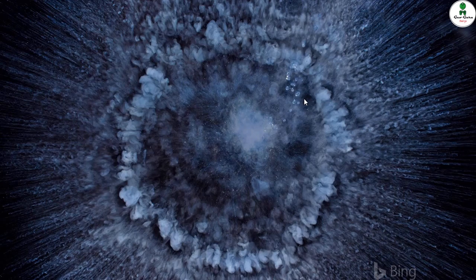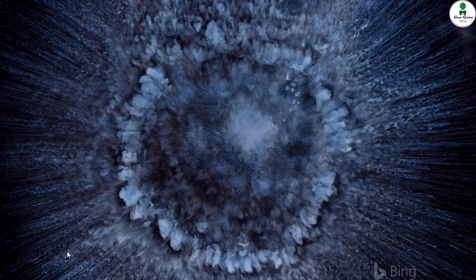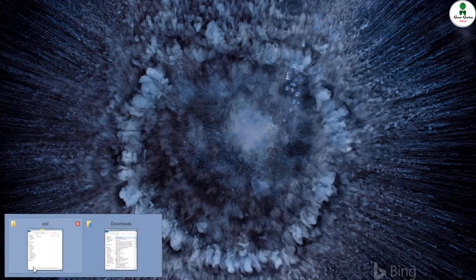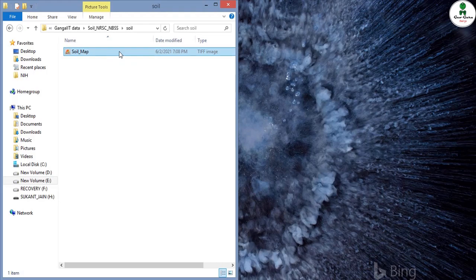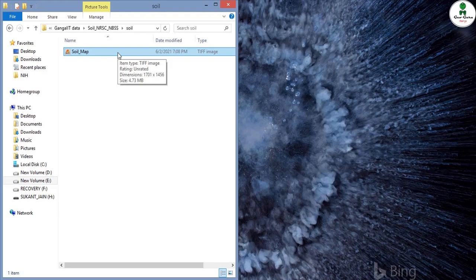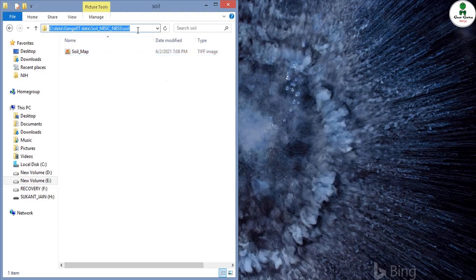But presently we have a plugin through which we can open an attribute table of a raster file. First of all, this is our tiff file that is a raster dataset. You can see there is no other supporting file like dbf or csv. So we are going to open this file in our QGIS environment.